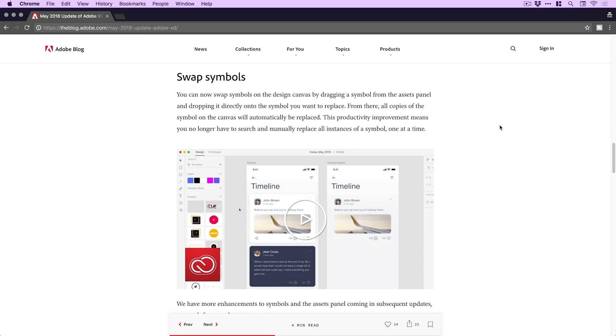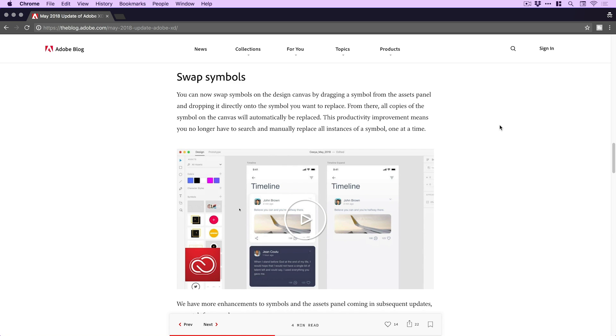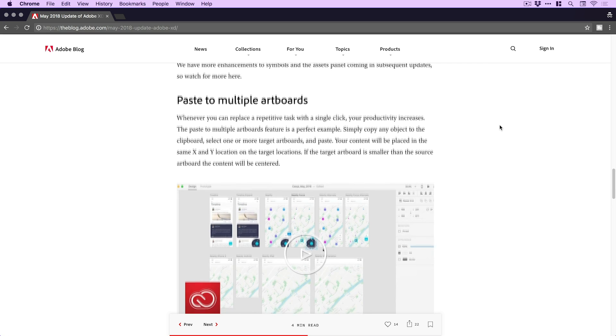Scrolling down a bit more, we've got swap symbols. This feels like it's really developed off the back of the asset panel, which came in a few updates ago and introduced being able to change fonts, colors, and symbols — a huge time saver. If you've never used the asset panel, it's honestly life-changing. This now feels like a natural evolution of that — you can swap a bunch of symbols across lots of different artboards with a different symbol and it automatically updates across all of them. Very intuitive.